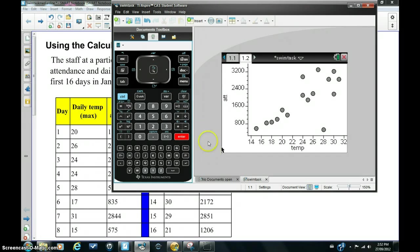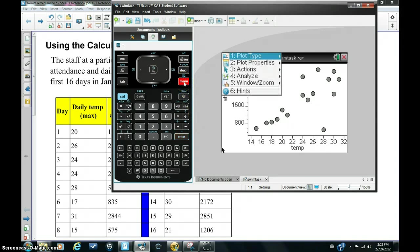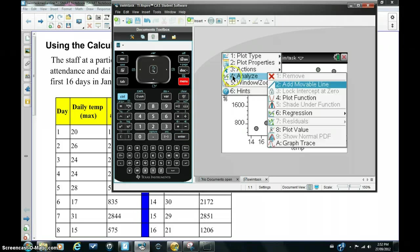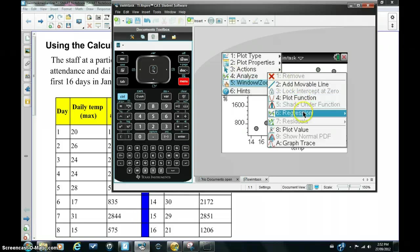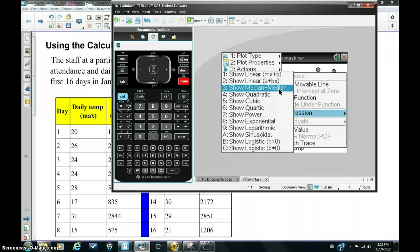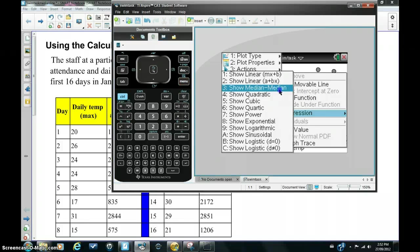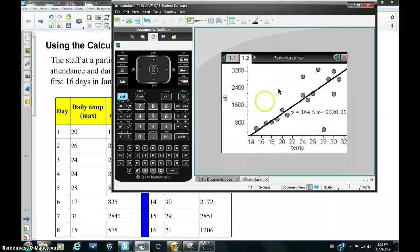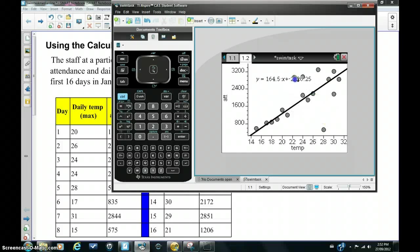It's quite easy to do this. You simply hit menu, analyze regression, and there it is - show median median. You hit this option and there's the three median regression line. And you've also got its equation.